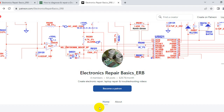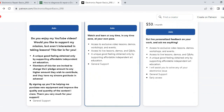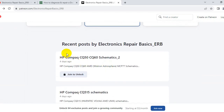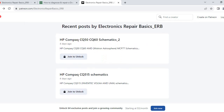I can assist you step by step. This is my Patreon page, Electronics Repair Basics. You can become a patron here. I post every day - for example, recent posts include HP Compaq CQ50 and CQ60 schematics. I post schematics every day.